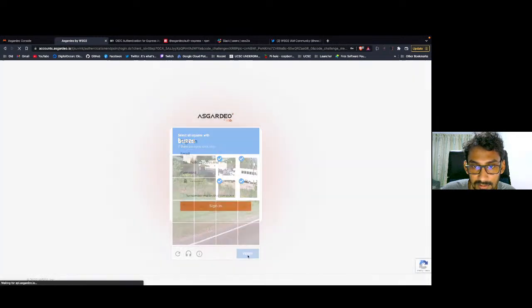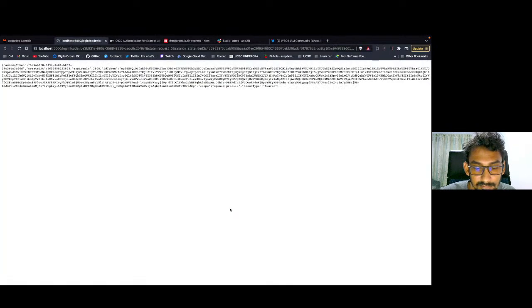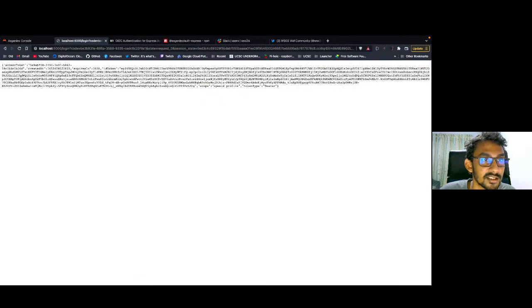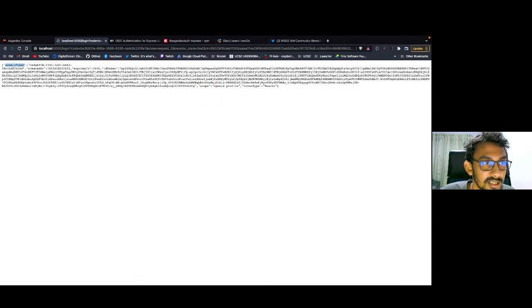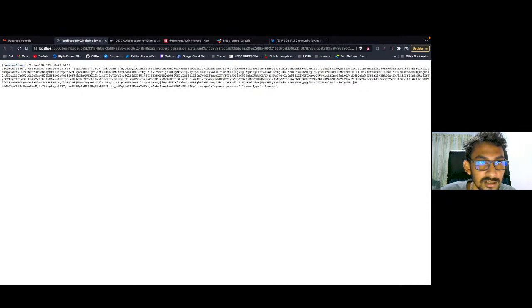So, the access token. Yes, now you can see a successful response and the access token is here and the ID token is here.